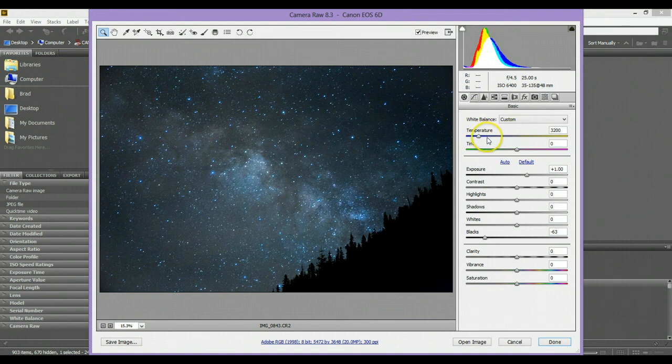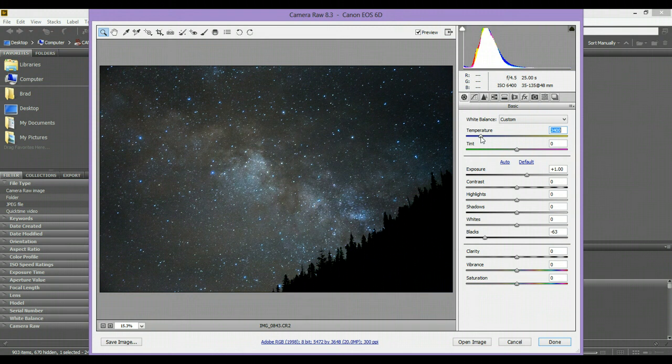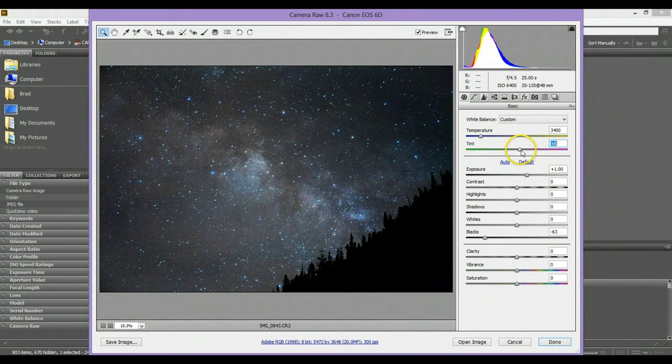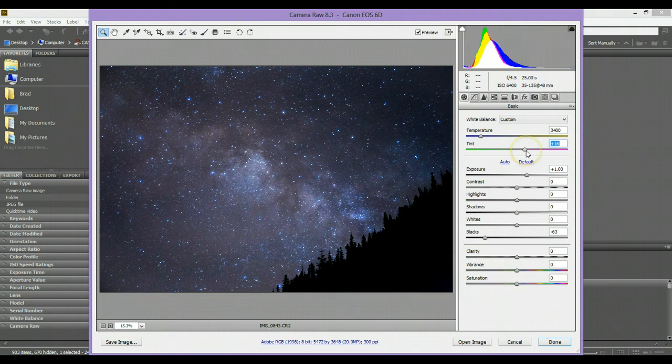And then we're going to go and check out the white balance. I shot this at 3200, which is tungsten light on your camera settings. I want to just maybe bring a little bit more warmth to that and let's add a little bit of magenta tint to it. Let's go like 16 looks good.